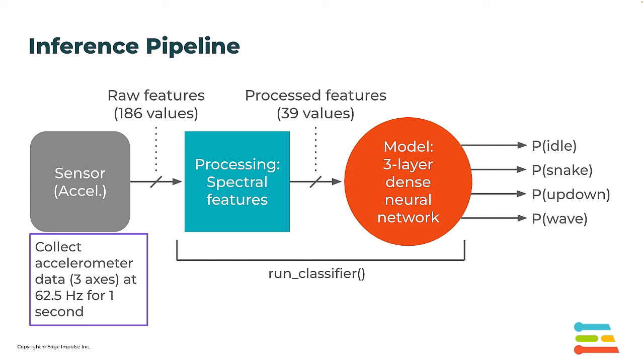This buffer will contain 186 raw feature values, and we're going to pass that buffer into the run classifier function, which comes from our Edge Impulse C++ SDK. When we call that function, the first thing that's going to happen is the features are going to be processed.